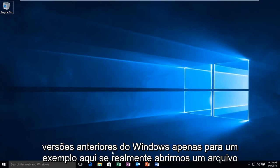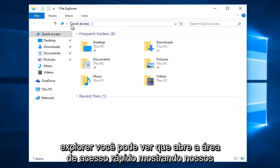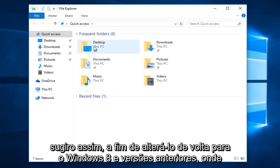Just for an example here, if we actually open up File Explorer, we can see it opens up the Quick Access area, showing our frequent folders and recent files we have accessed most recently, as the name would suggest.